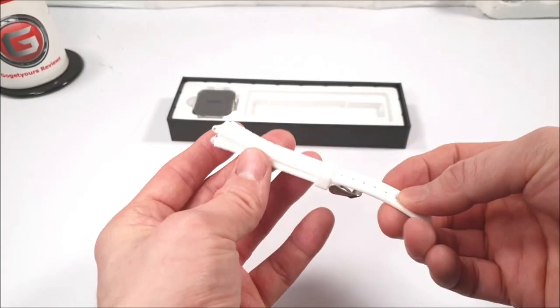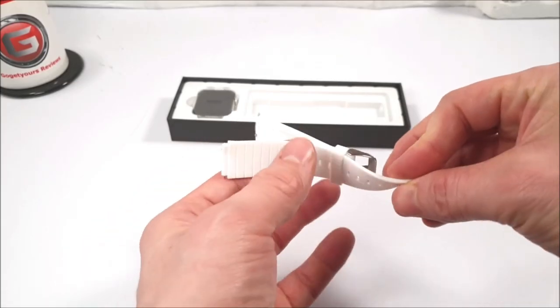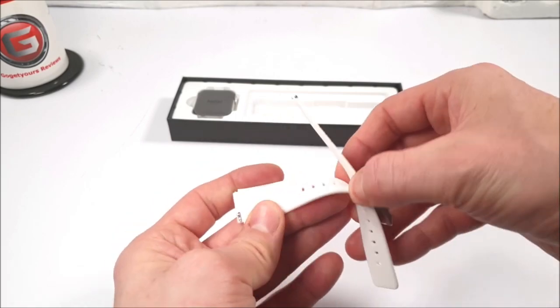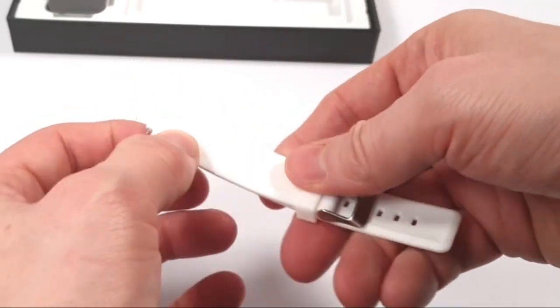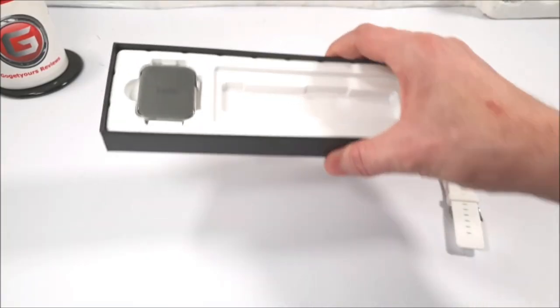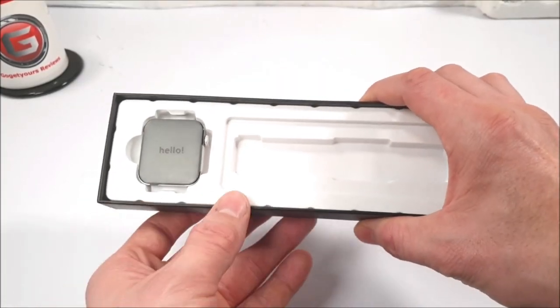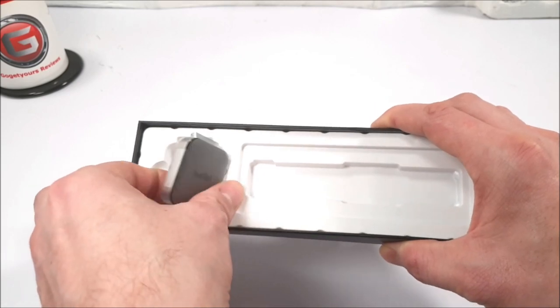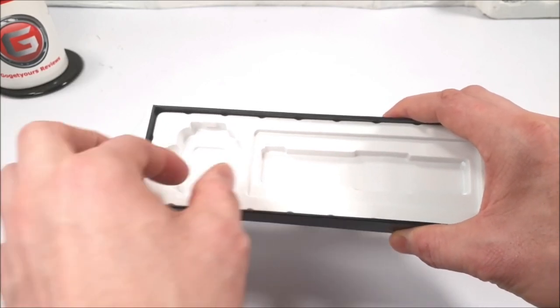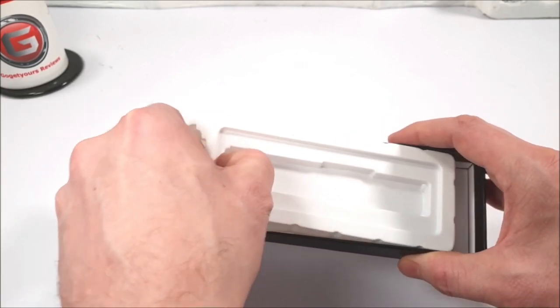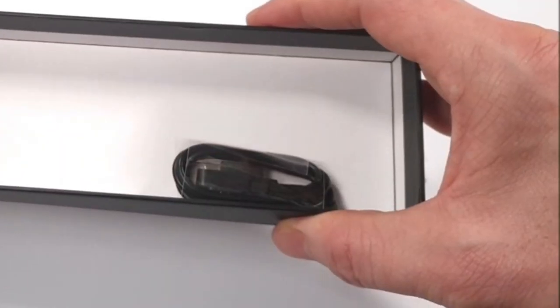We do have a silicone watch strap. Now these are basic straps, they come with most smartwatches. To the left, we've got the watch face itself. I'm going to place it to the side just for now. We're going to see what accessories we do have.